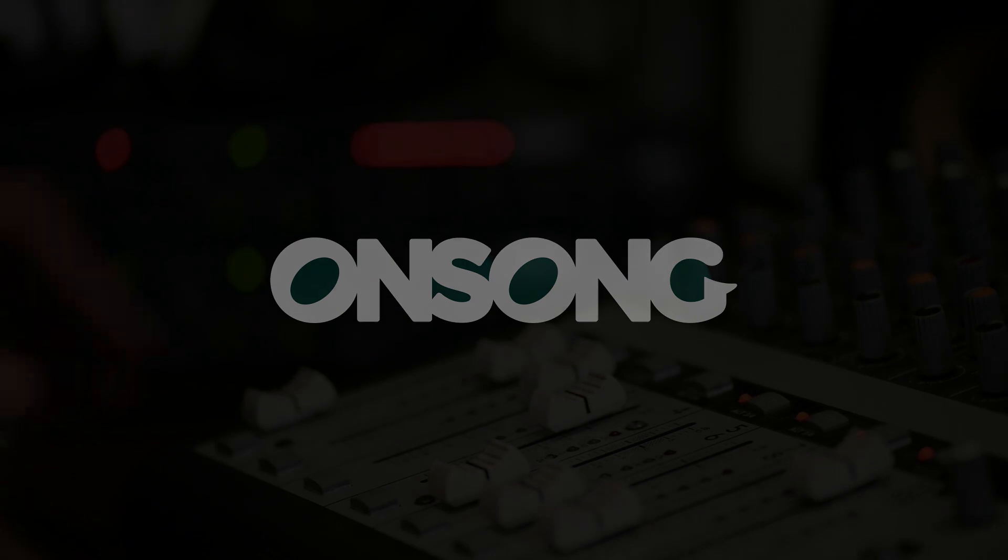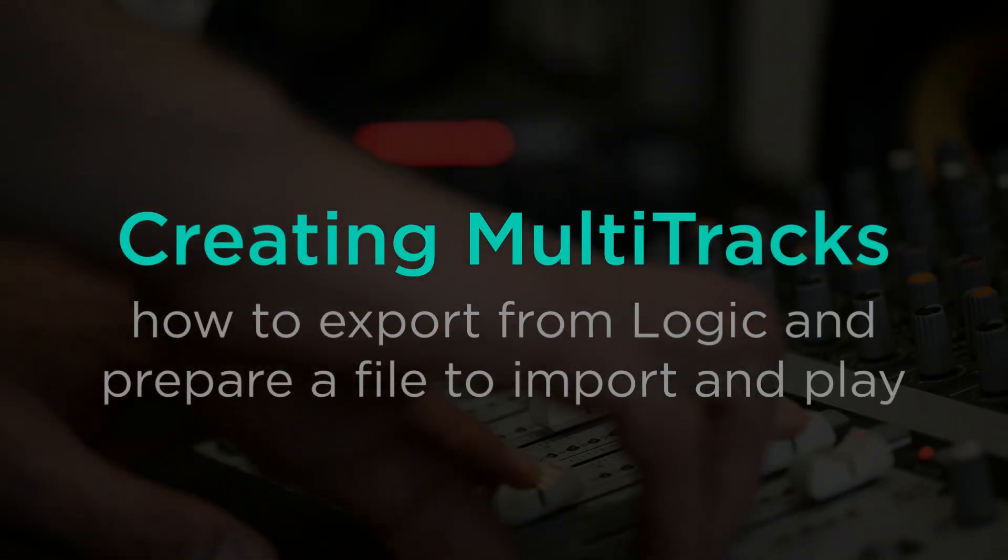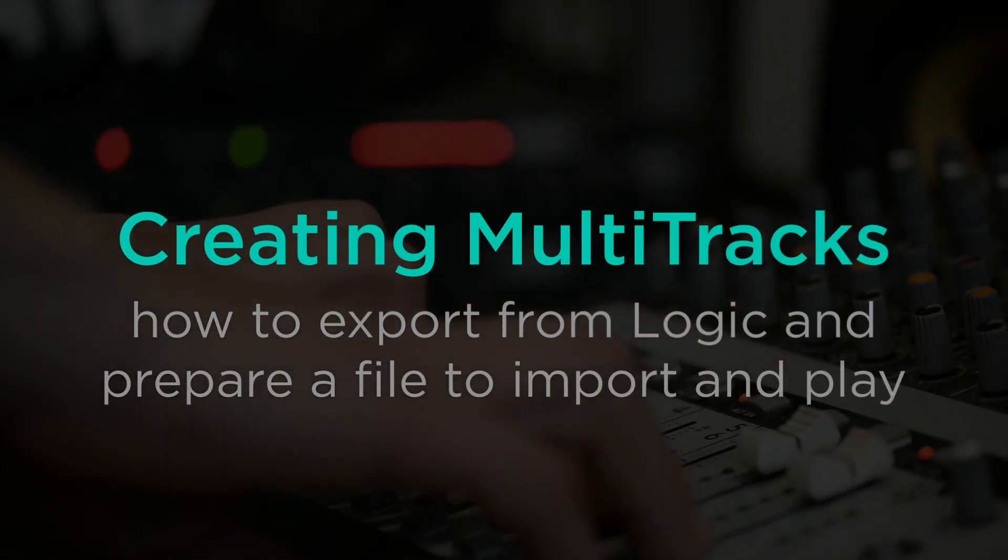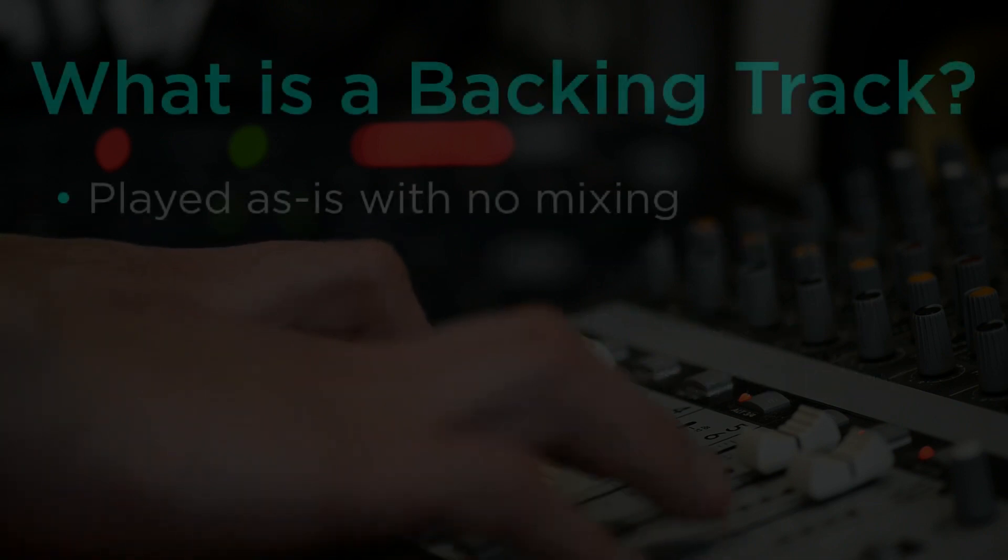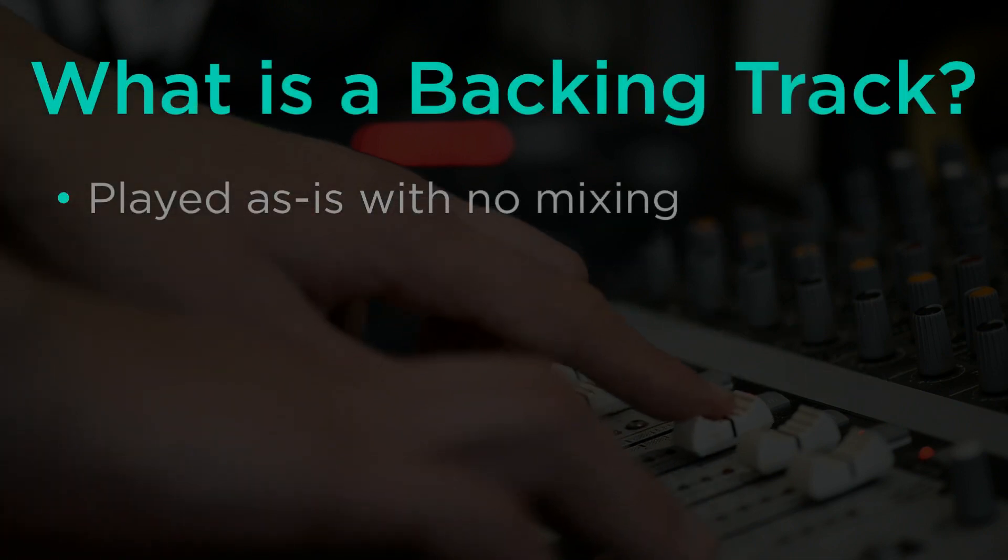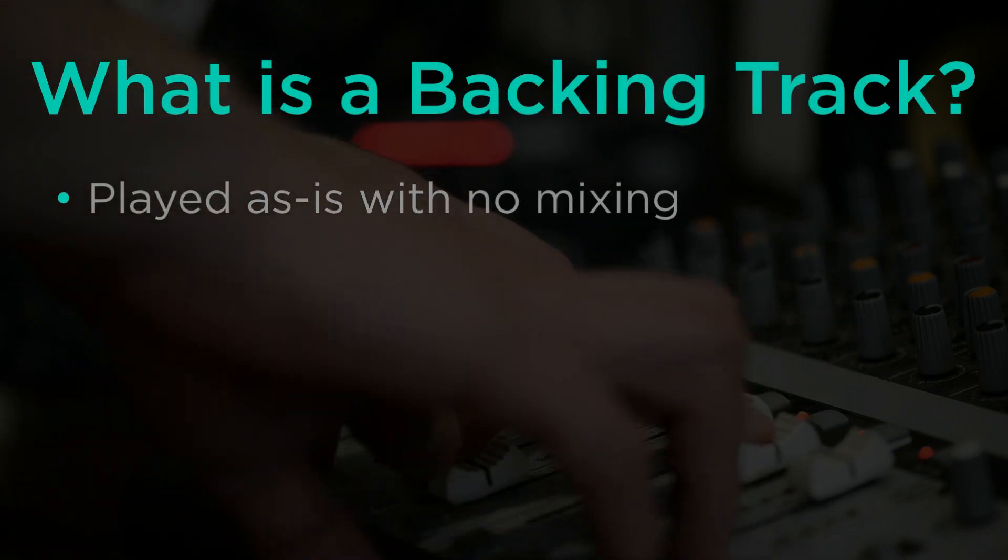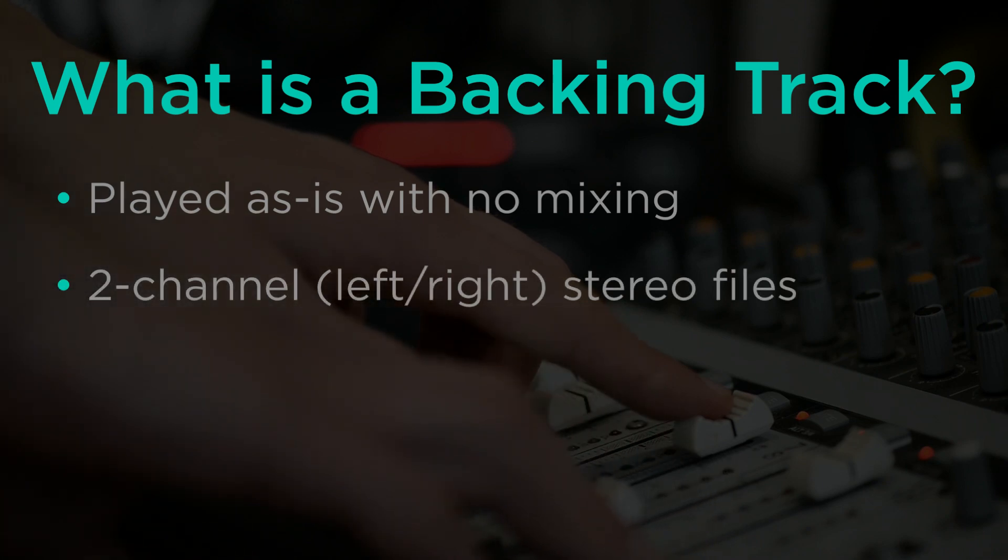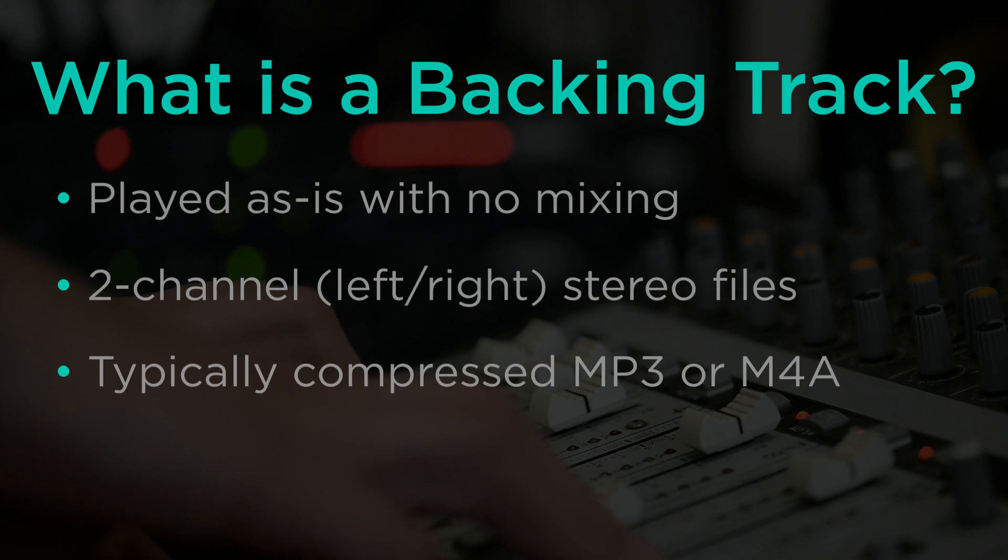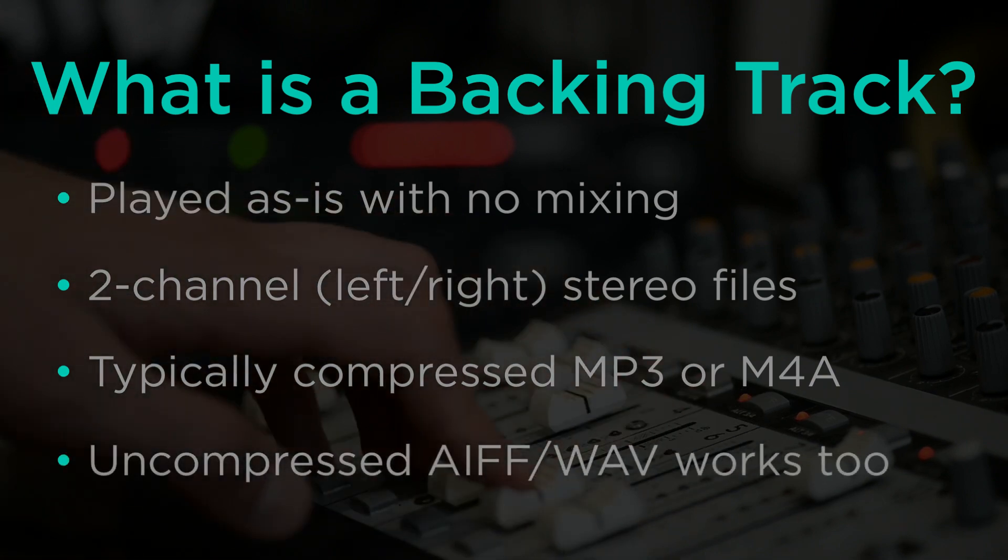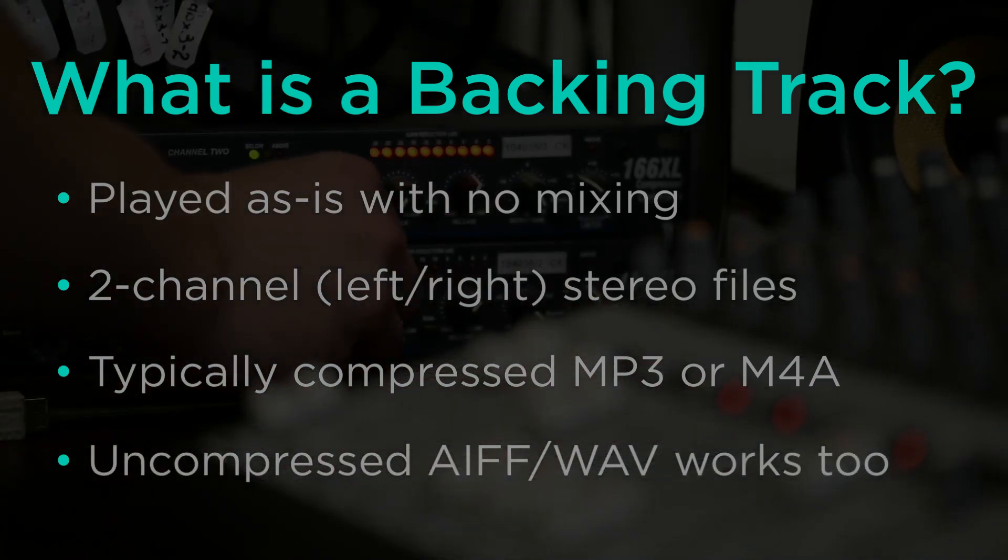OnSong now supports a new media format called multi-tracks. Multi-tracks are more than just regular backing tracks. OnSong has always been able to play backing tracks which are usually comprised of left and right stereo audio information, and a lot of times those tracks are compressed into an MP3 or M4A file.